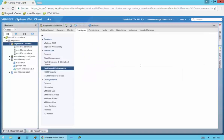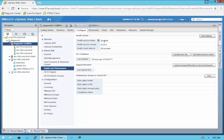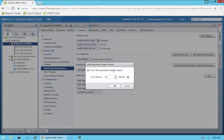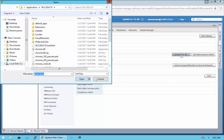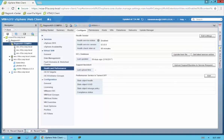Going down to Health and Performance — the health service is enabled automatically. It's version 6.5 and the interval is every 60 minutes. You can change this to whatever you desire. The hardware compatibility list database can be updated either by downloading the file from VMware and pointing to it manually, or you can get the latest version from online.